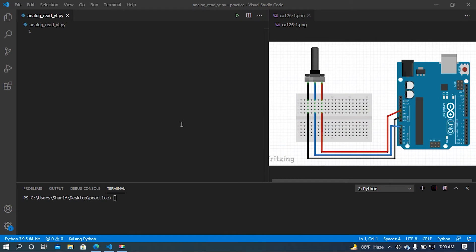Hey, what is up guys, this is SM. In this video I am going to show you how to get analog value from Arduino using Python. This is going to be a very simple video. The diagram is very simple — basically the components are very simple: three jumpers, a potentiometer, and one Arduino.